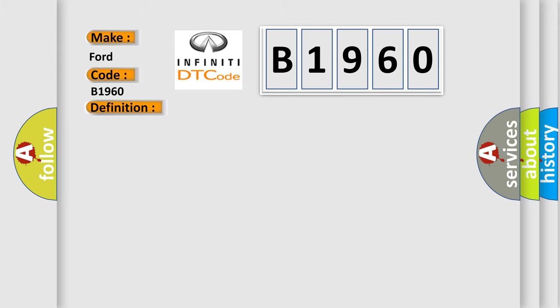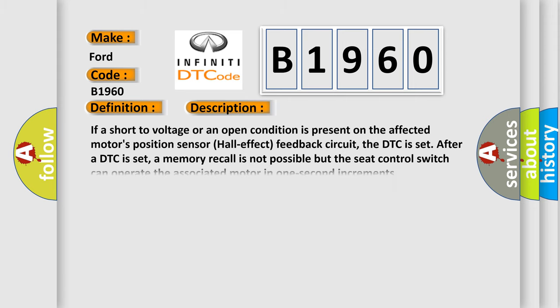And now this is a short description of this DTC code. If a short to voltage or an open condition is present on the affected motor's position sensor hall effect feedback circuit, the DTC is set. After a DTC is set, a memory recall is not possible but the seat control switch can operate the associated motor in one second increments.